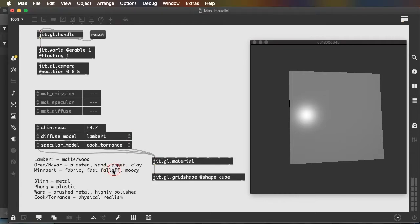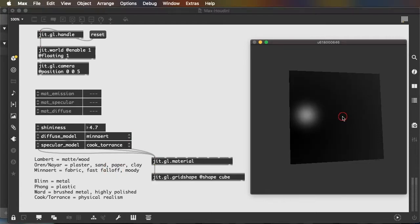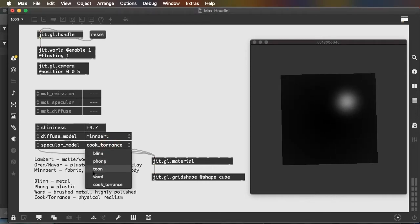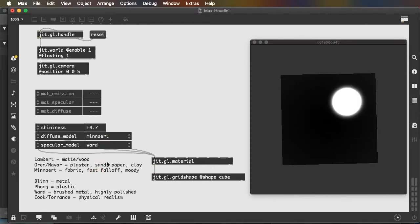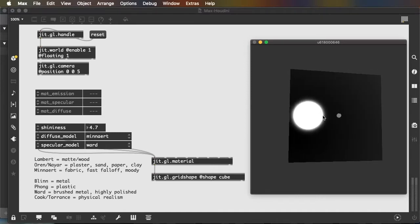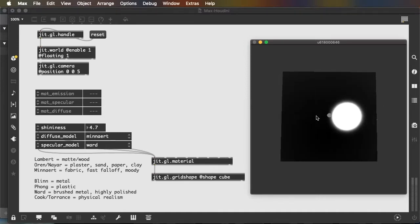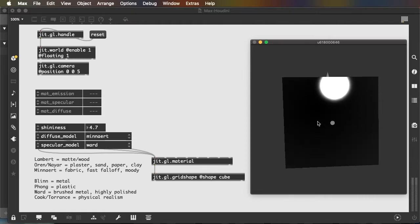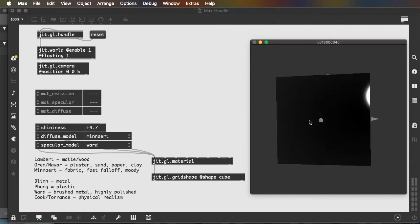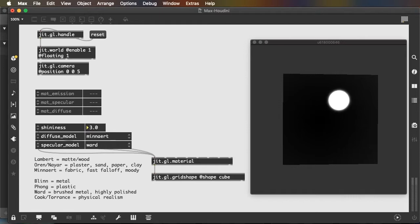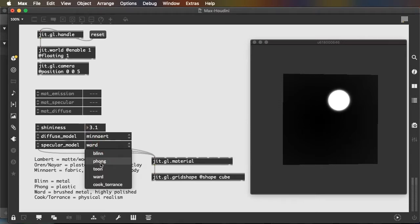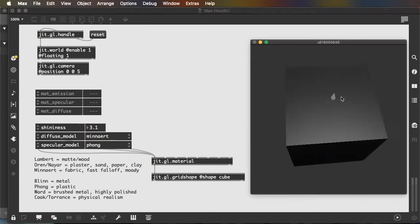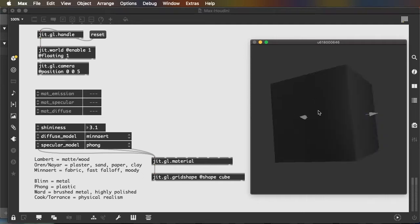For instance, a Minart diffuse model, which is a very dark diffuse model combined with a Ward specular model, gives you a highly reflective plastic or stone look. And different combinations of these and different shininess settings will give you very different looking objects.